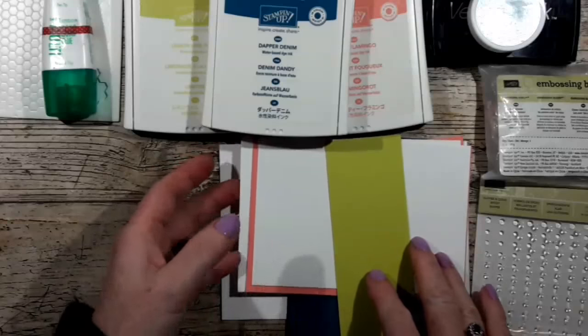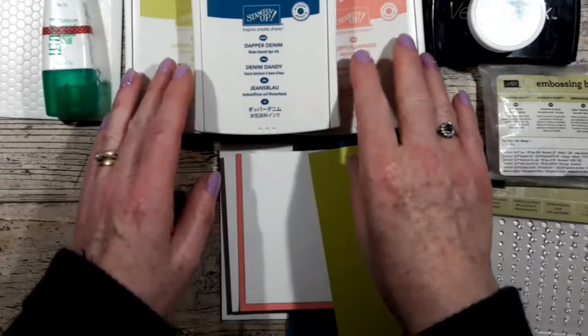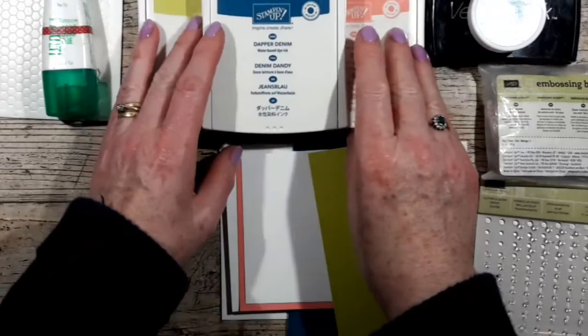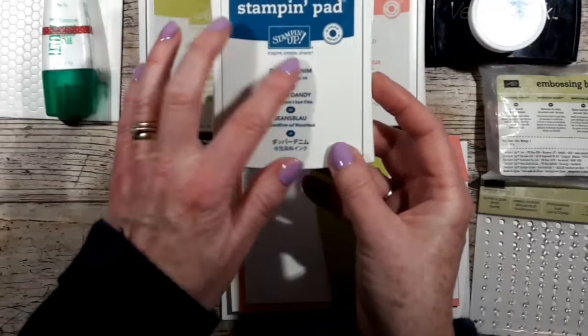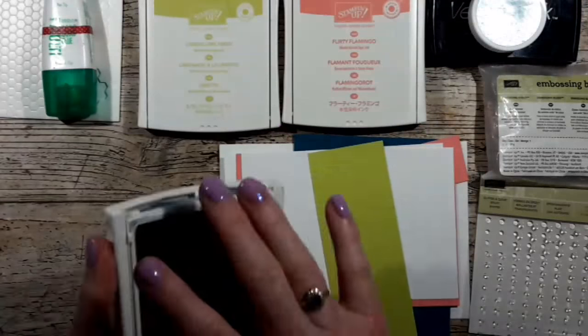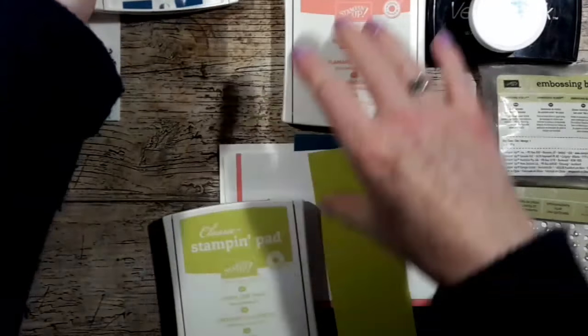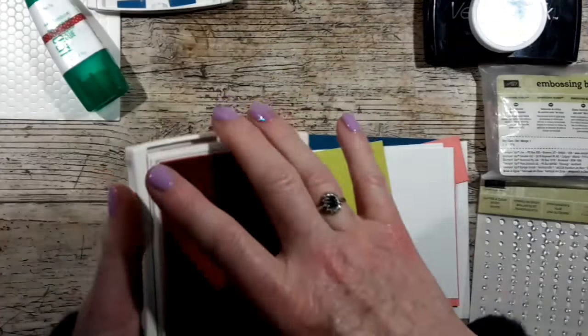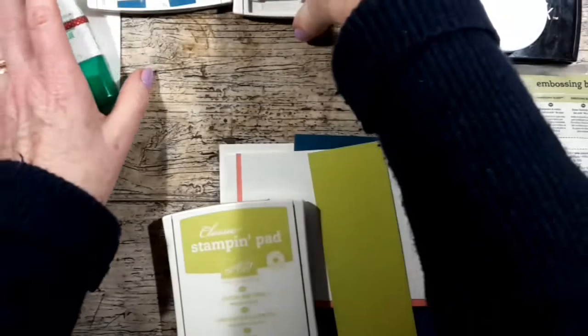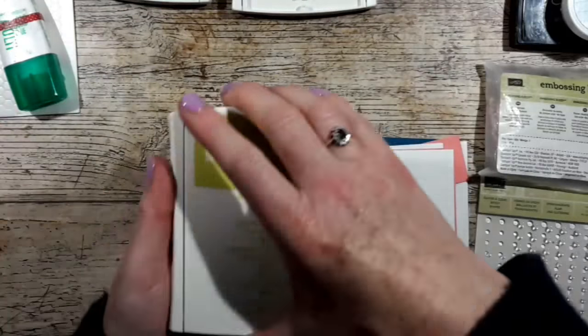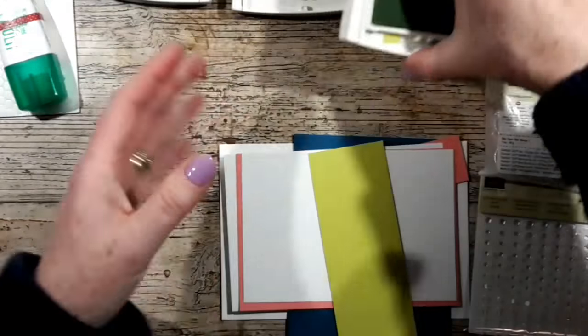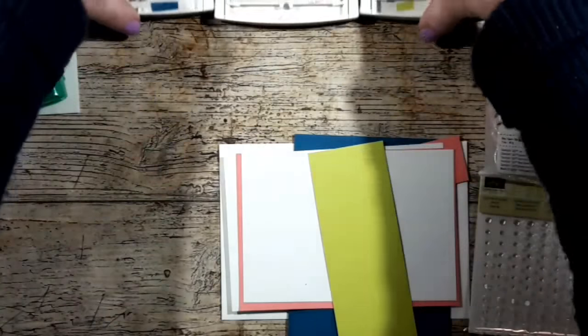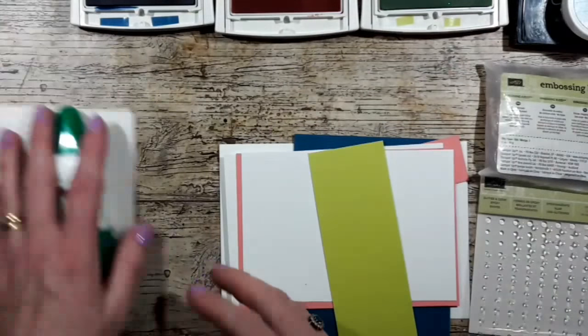It's going to be quite bright using some of the retiring in colors: Dapper Denim, Flirty Flamingo, those two are retiring, and then Lemon Lime Twist which is one of the current in colors.